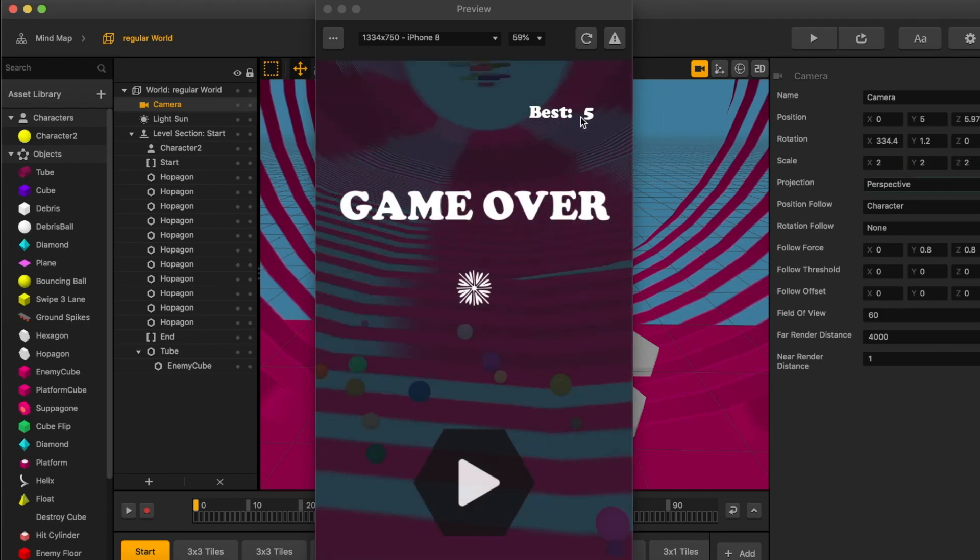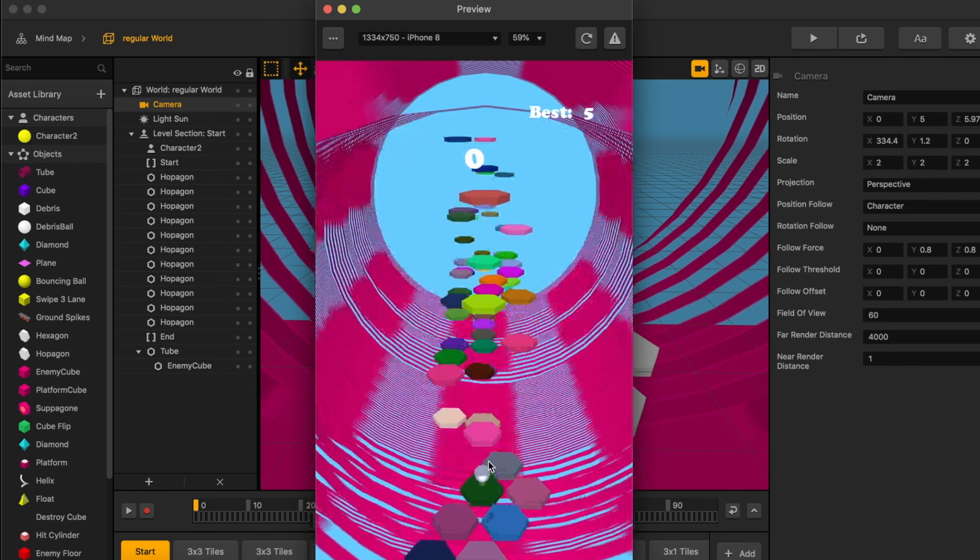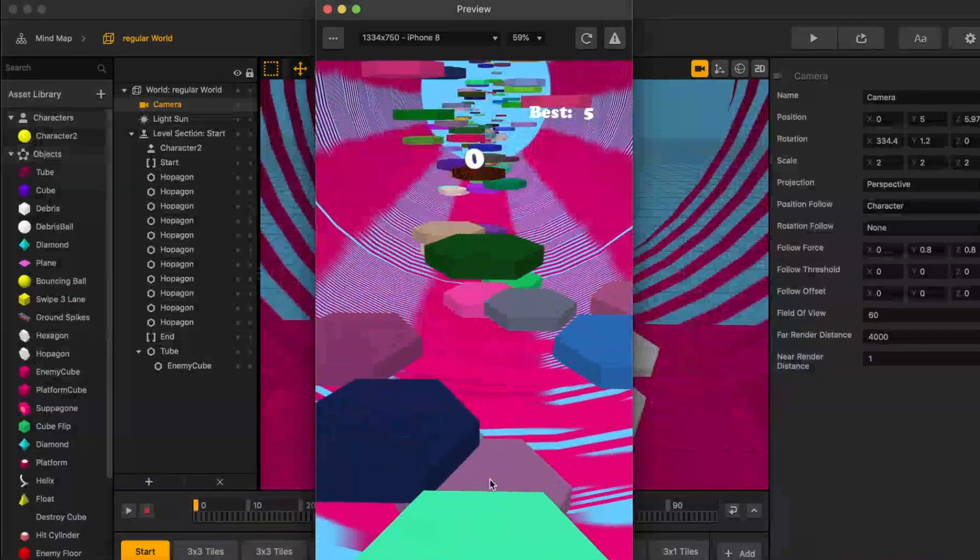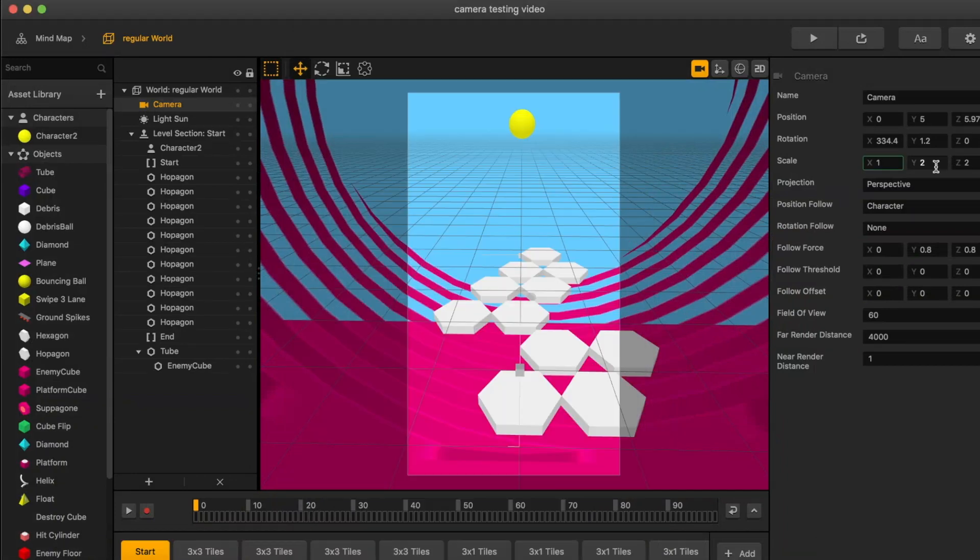Now, I'm curious to see if I change it to two. What happens? Okay, a lot going on.